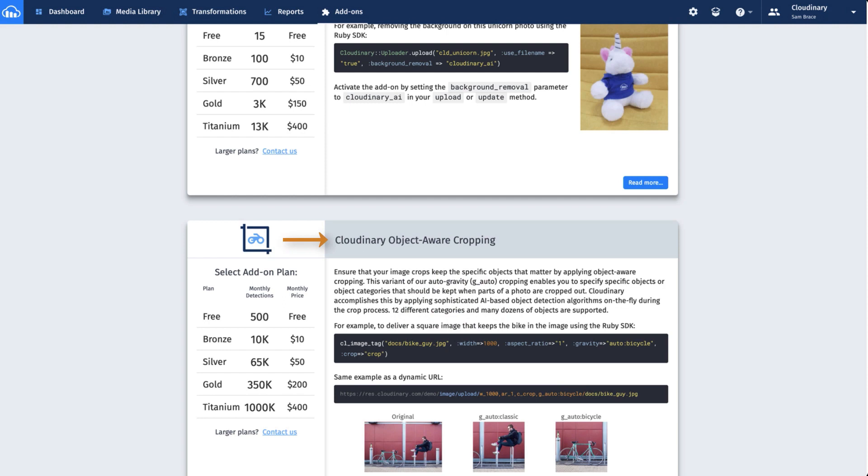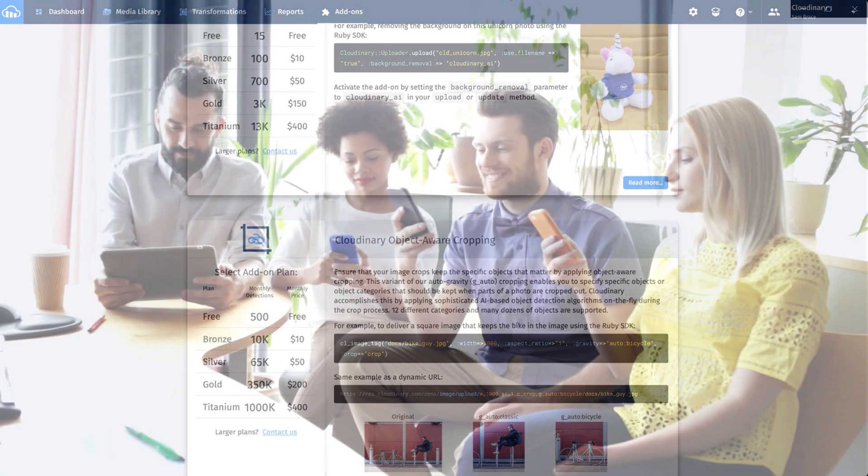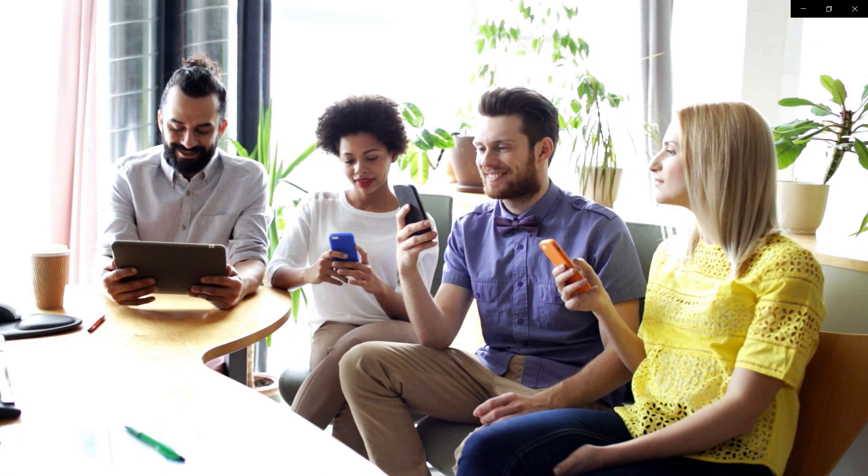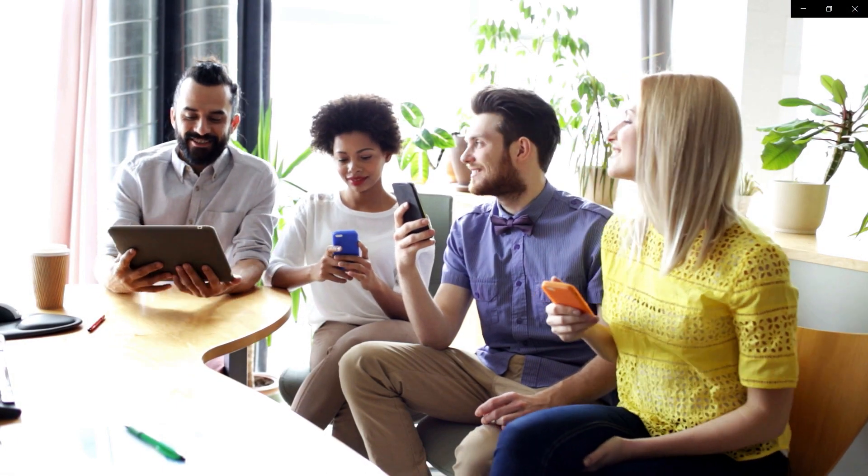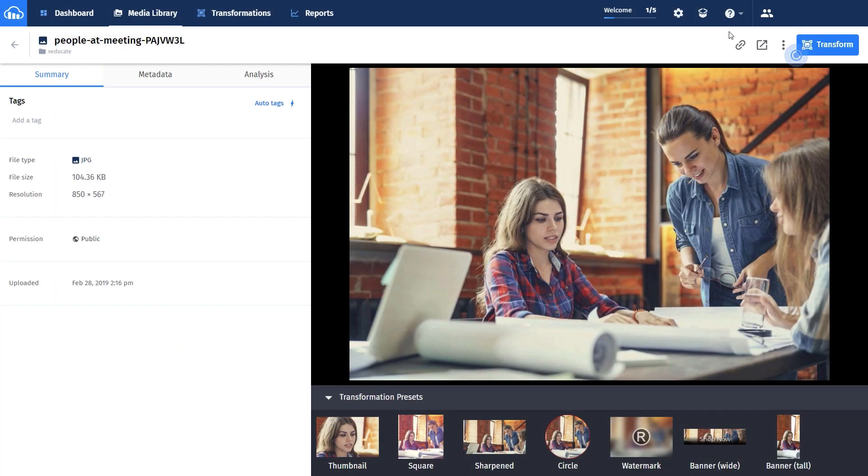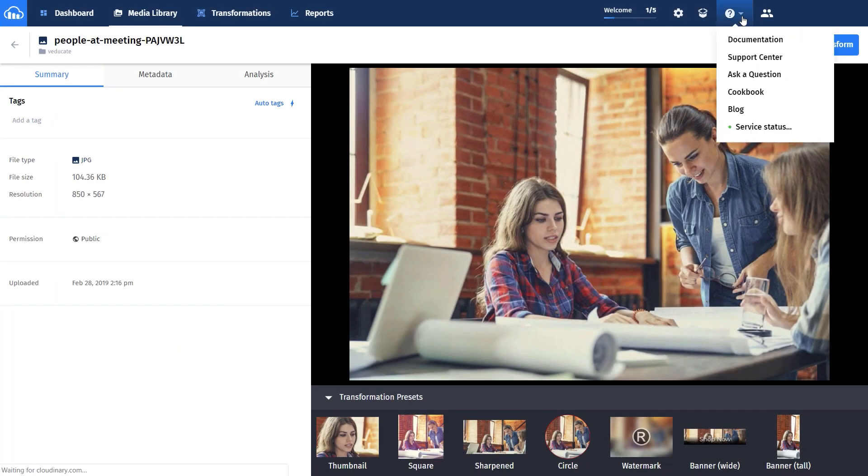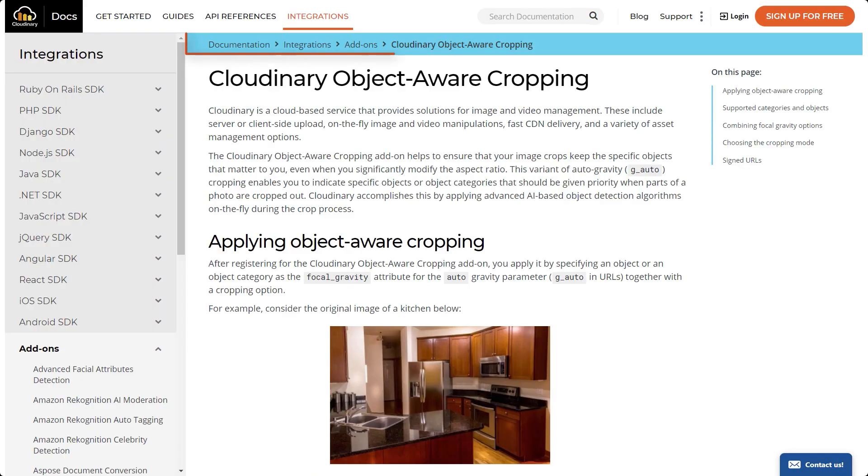Please note that all details dealing with the G-Auto object transformation will require the Cloudinary Object Aware cropping add-on. Our team has plenty of other resources for you to learn about our gravity cropping capabilities. This includes complete documentation on the cropping transformations, covering every parameter, option, and tweak available to you.